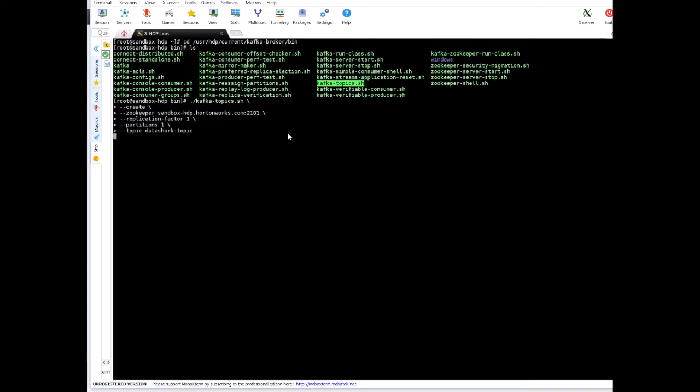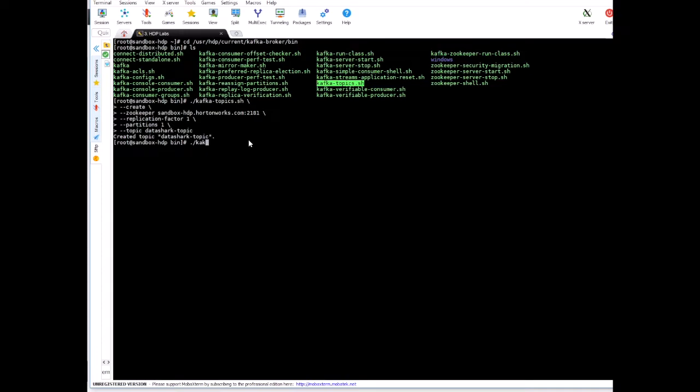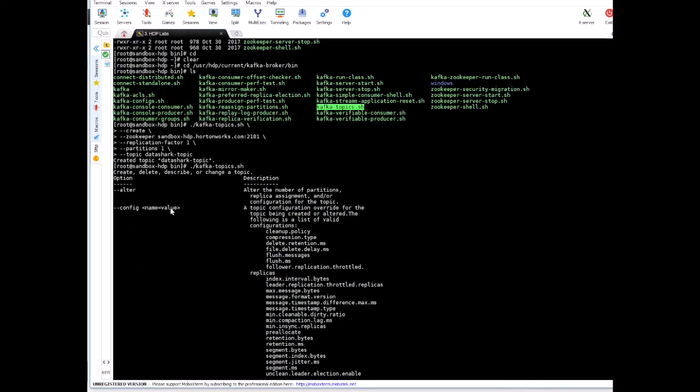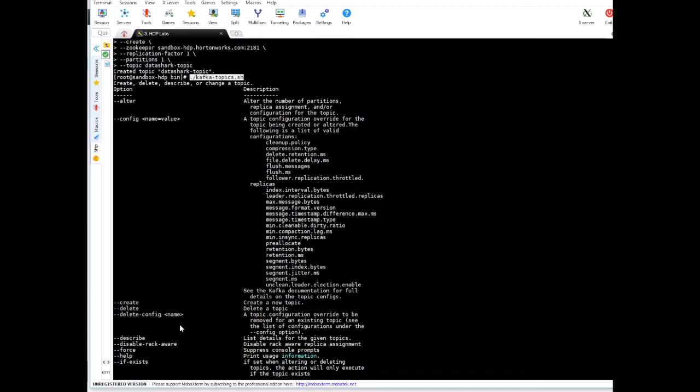Kafka has created a new topic called datashark-topic. Now if you are not sure which parameters to use, you can simply do something like this and enter. Don't give any other parameters, just type enter.